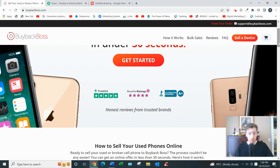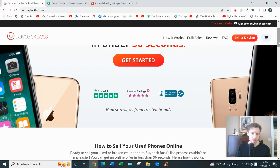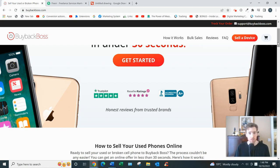Now BuybackBoss has been around since 2012, they've served over a million users, and they have 4.7 stars on Trustpilot out of almost 3,000 reviews. So they're legit, definitely.